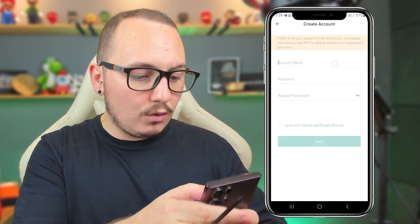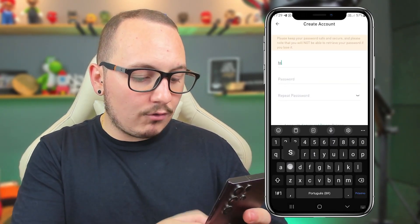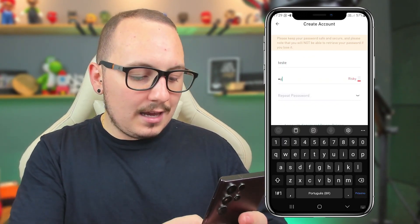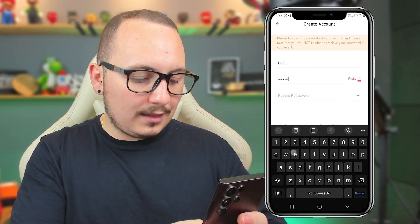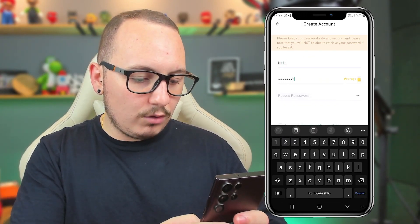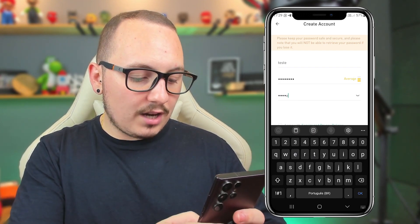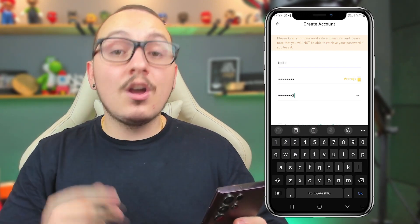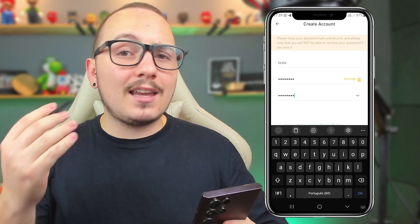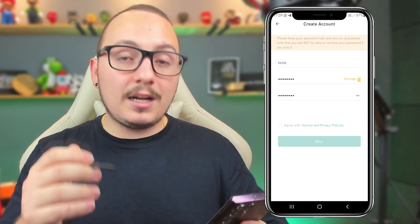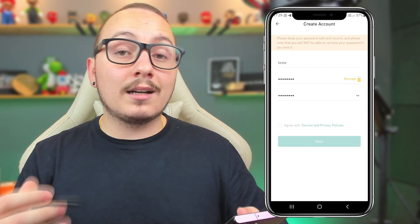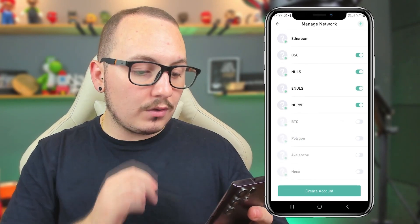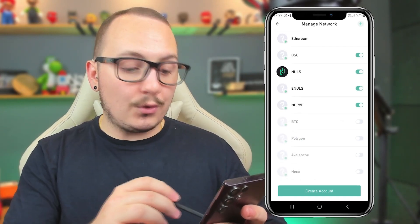Let's give a name to this wallet. For the password, I'll put a generic one here, but make sure you use a secure password. Remember that the password needs to contain letters and numbers. Accept the terms of use and click next.